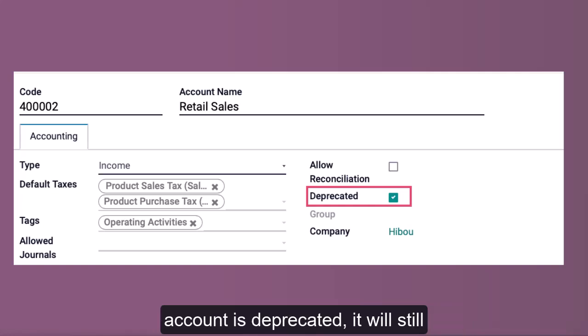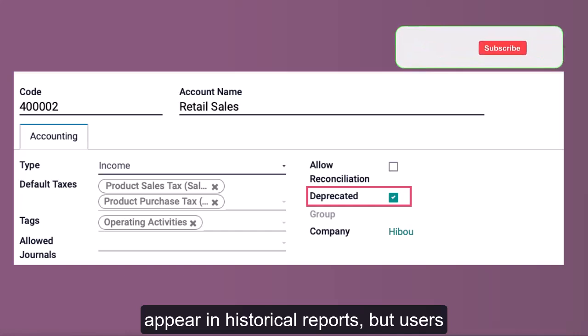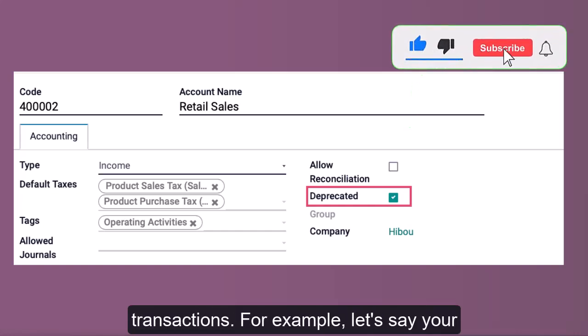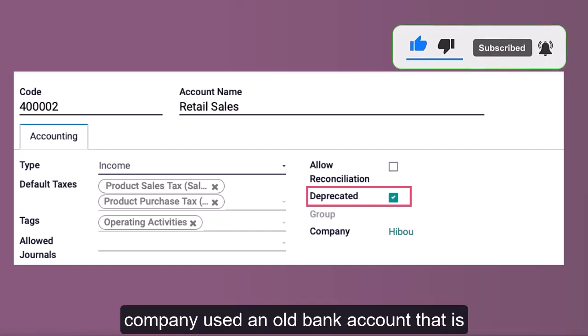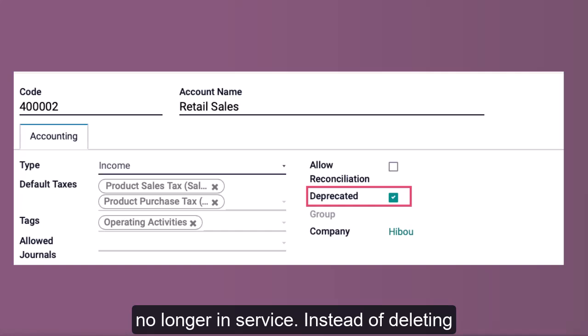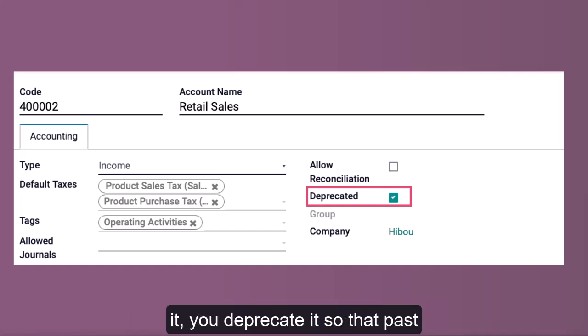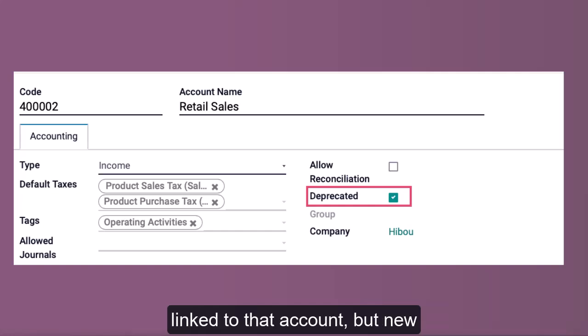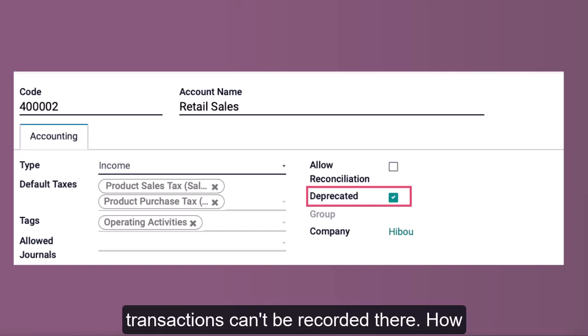Once an account is deprecated, it will still appear in historical reports, but users won't be able to select it for new transactions. For example, if your company used an old bank account that is no longer in service, instead of deleting it, you deprecate it so that past financial reports still show transactions linked to that account, but new transactions can't be recorded there.